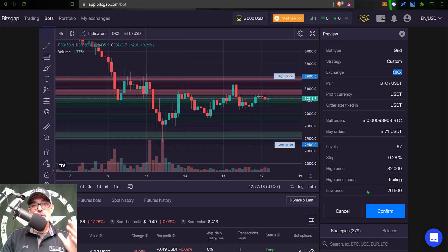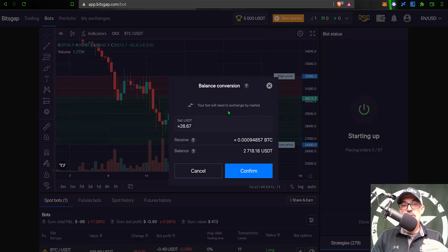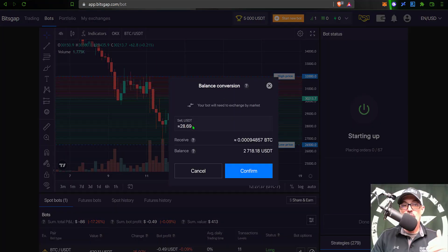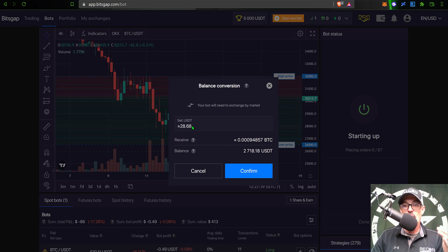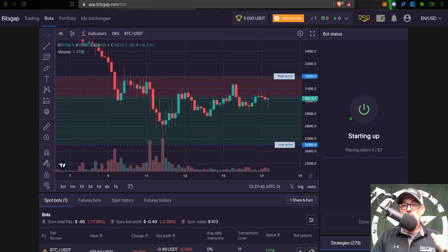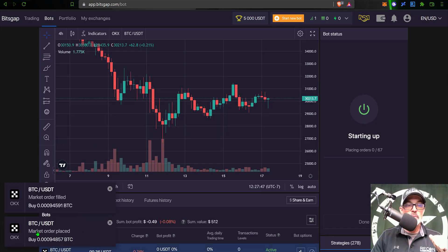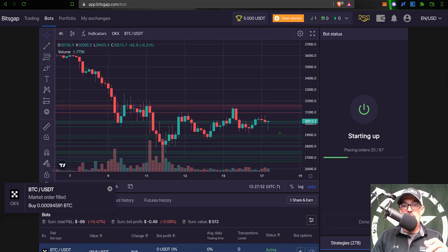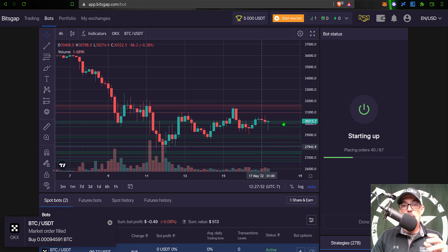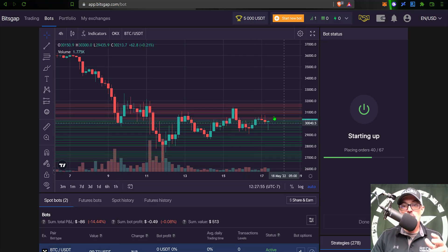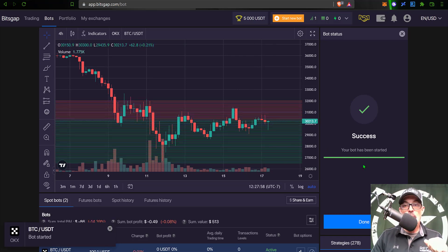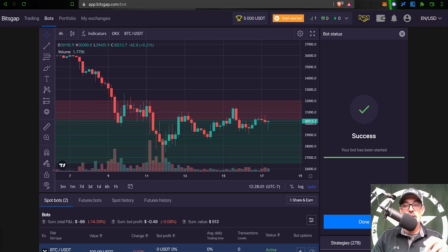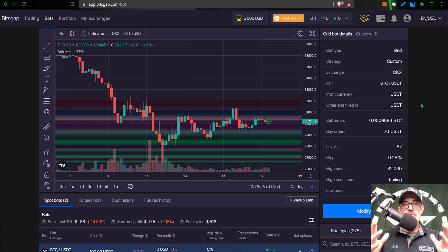And so now I am ready to deploy this bot, so I just click Confirm. And before the bot deploys I actually need to buy some BTC in order to fulfill those sell orders on the way up. So I click Confirm. The bot is starting up - you can see that the market order was placed, market order was filled, grid lines are starting to populate the chart, and the bot has been started successfully. So I can click Done.